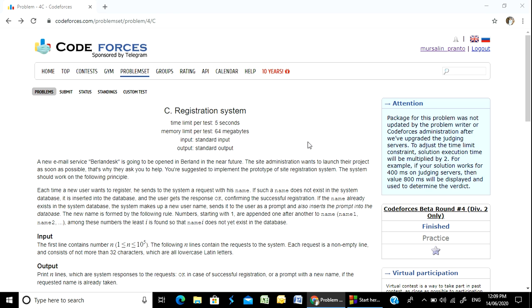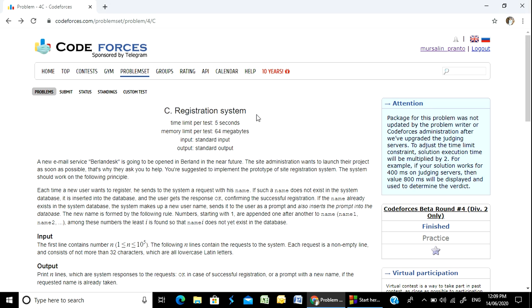Hello Programmer! Welcome to course Parchala. Today we are going to solve a C series problem. We are going to solve a C category problem. It is called Registration System.